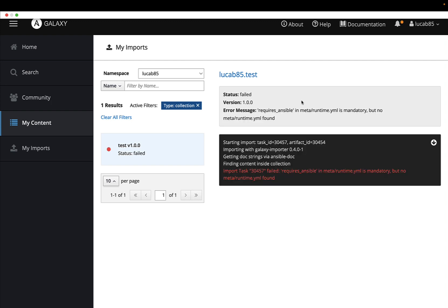There are still some errors based on the fact that I'm missing some information, but this is the process: you create a collection, you put some content inside, and you upload to Ansible Galaxy. Let's automate more!